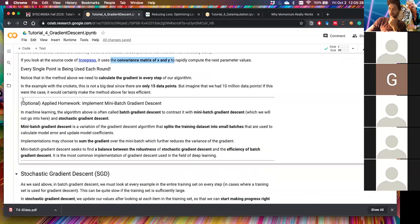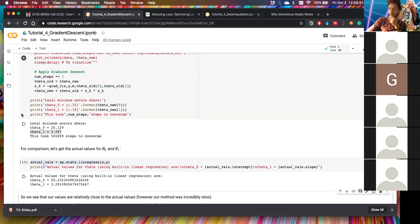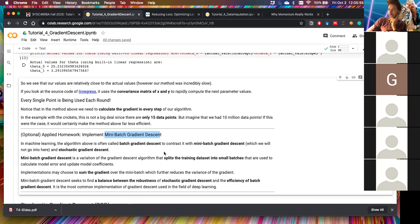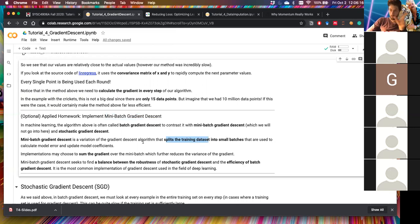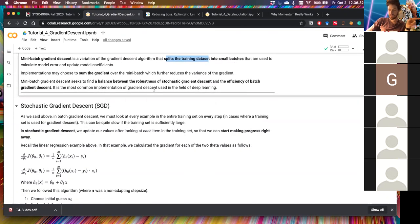As optional homework, I'll introduce mini-batch gradient descent. Instead of using all the data every time to compute the error and set up the next step, the data is split into mini-batches and error is calculated on a random subsample of data points to update the parameters. With only 15 data points this doesn't make much difference, but it's very useful for large datasets with millions of points.